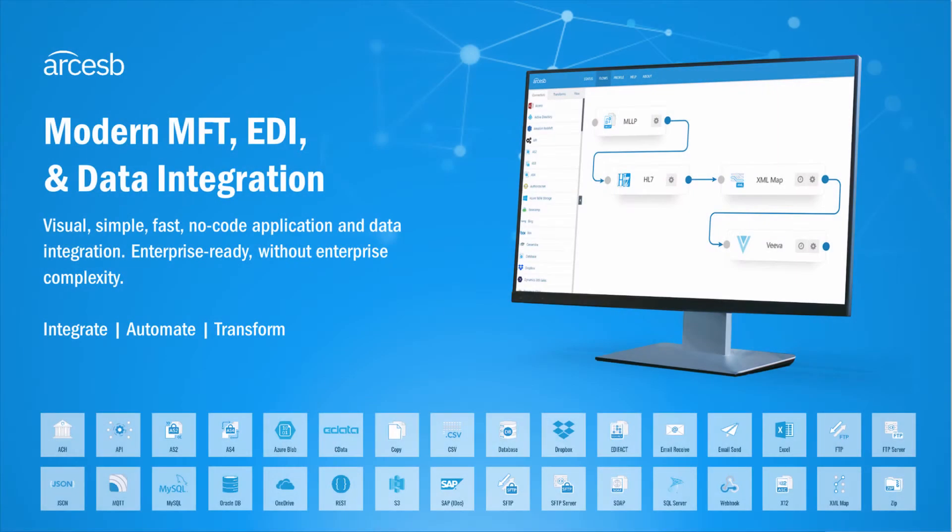Hi, I'm Matt from Arc ESB, and I'm going to show you how you can convert your EDI data into stylized Excel sheets. So let's get started.